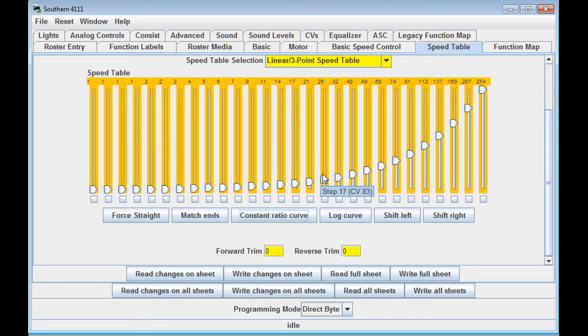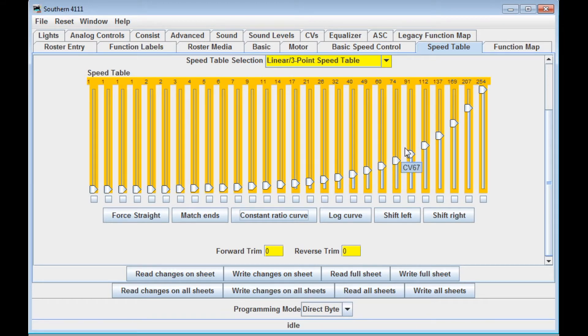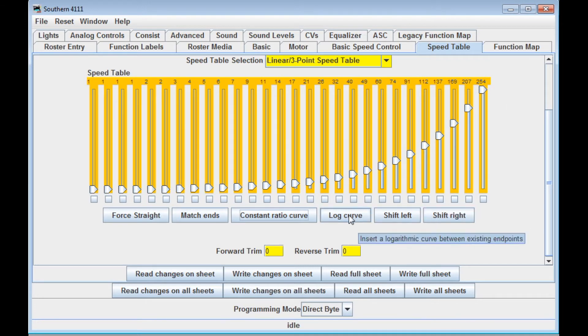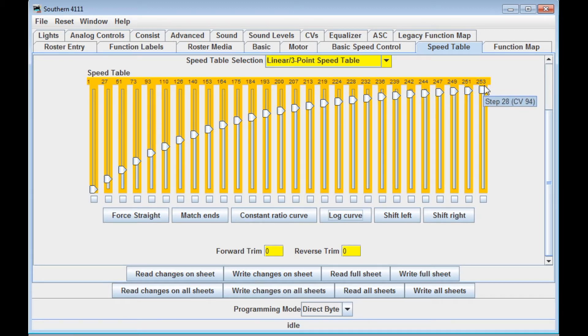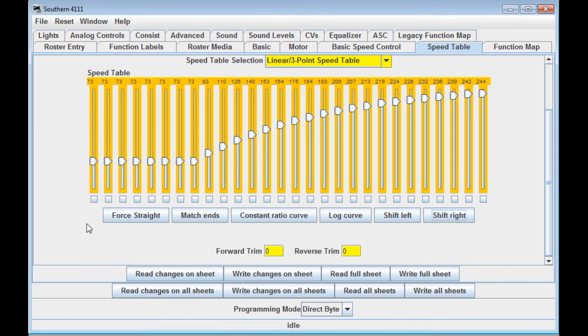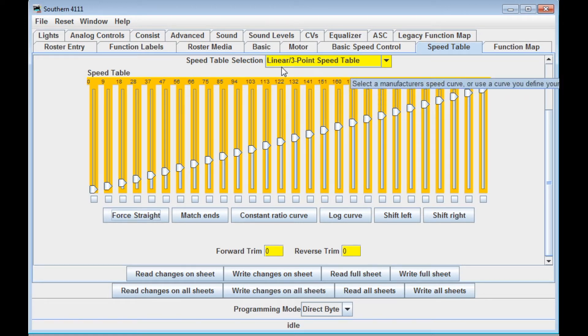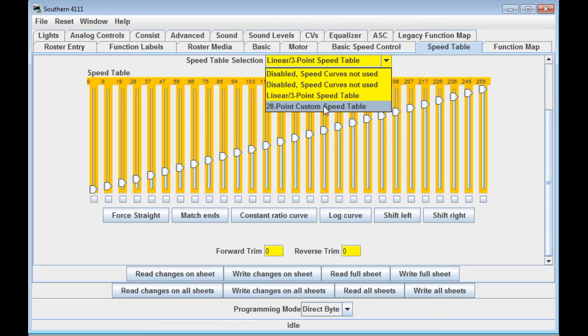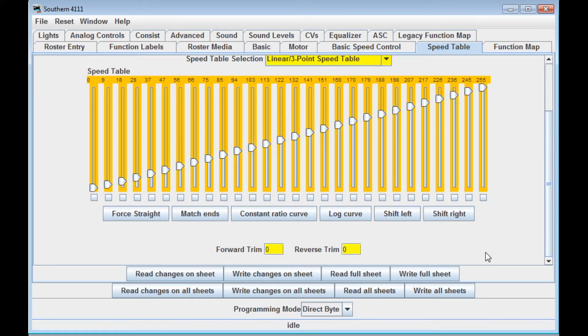You can go with a constant ratio curve. Let me drag this back down so it's emphasized more. So we have this type of curve here where it would represent a locomotive that starts out real slow and creeps up, and then gains speeds, and then increases its speed more rapidly after that. There's a log curve where the locomotive speeds up quickly and plateaus. And then you can shift these to the left, you can shift them to the right, you can pull them down and force them straight again. So there's a lot of neat little things that you can do in addition to using the typical three-point speed table or the 28-point custom speed table.